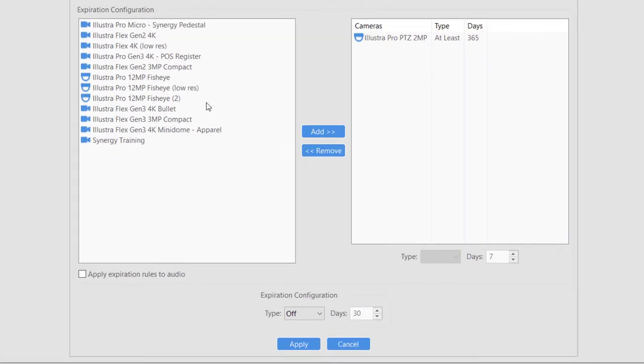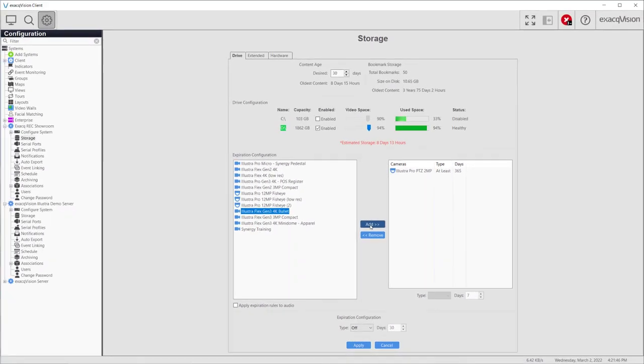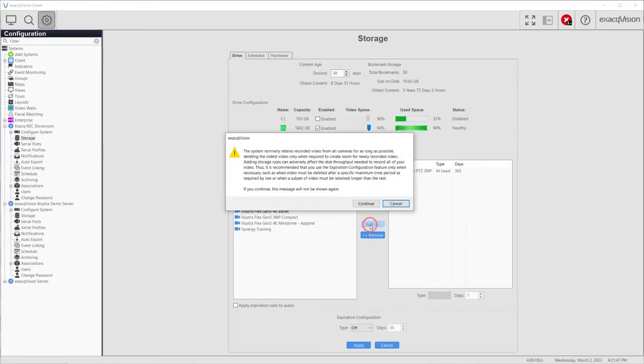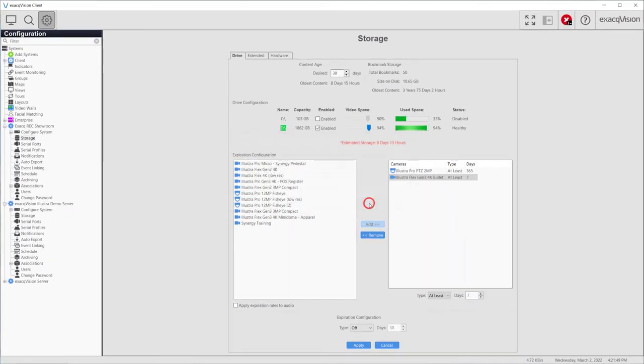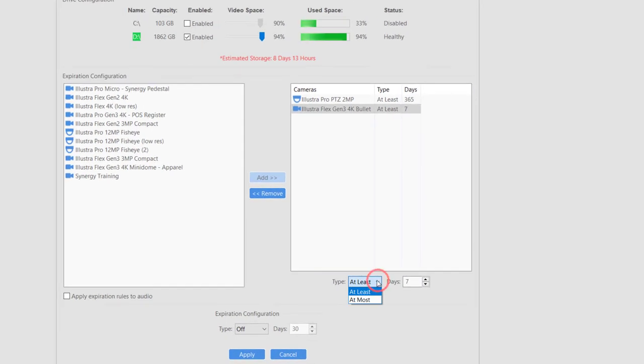Retention rules can be configured to keep video for a camera for at least a certain number of days or at most a given number of days. At most rules are useful when laws or regulations require surveillance video to be deleted after a specified time period.